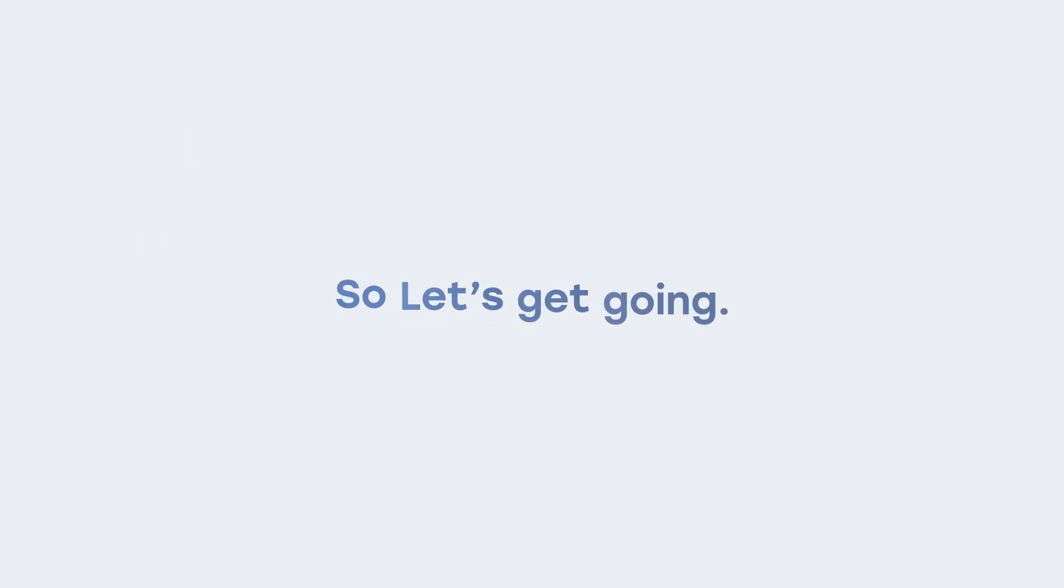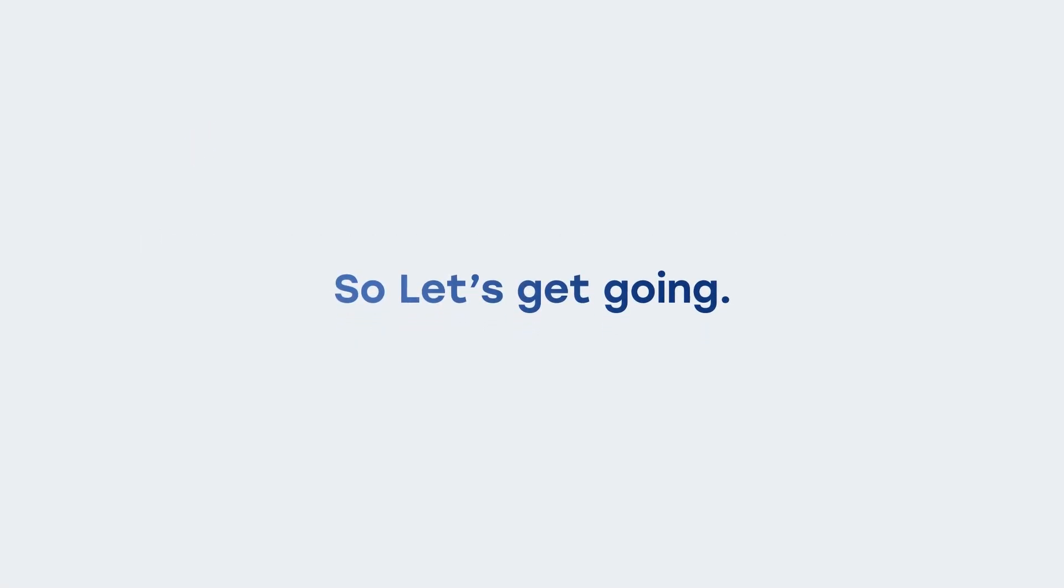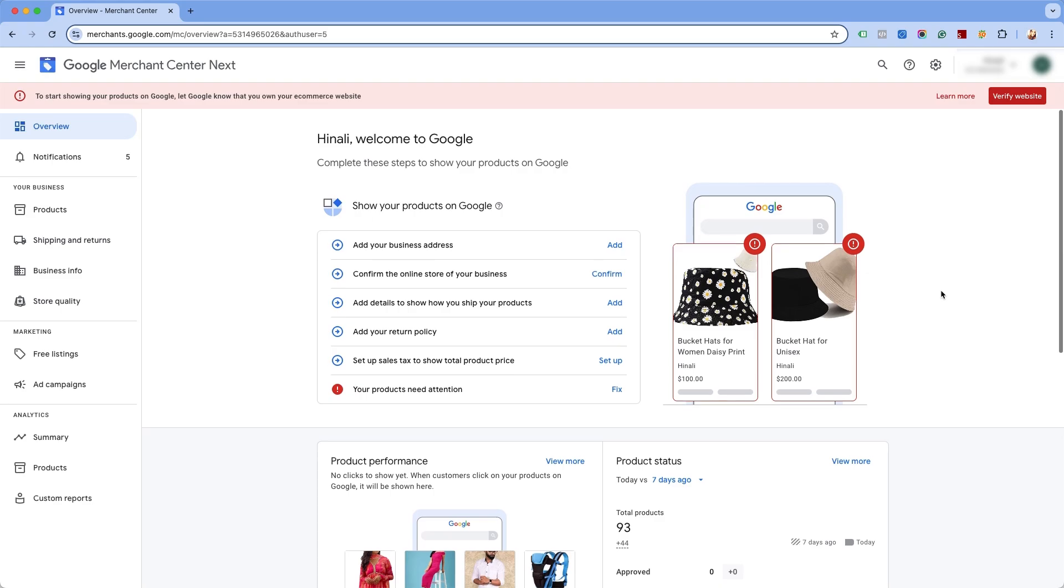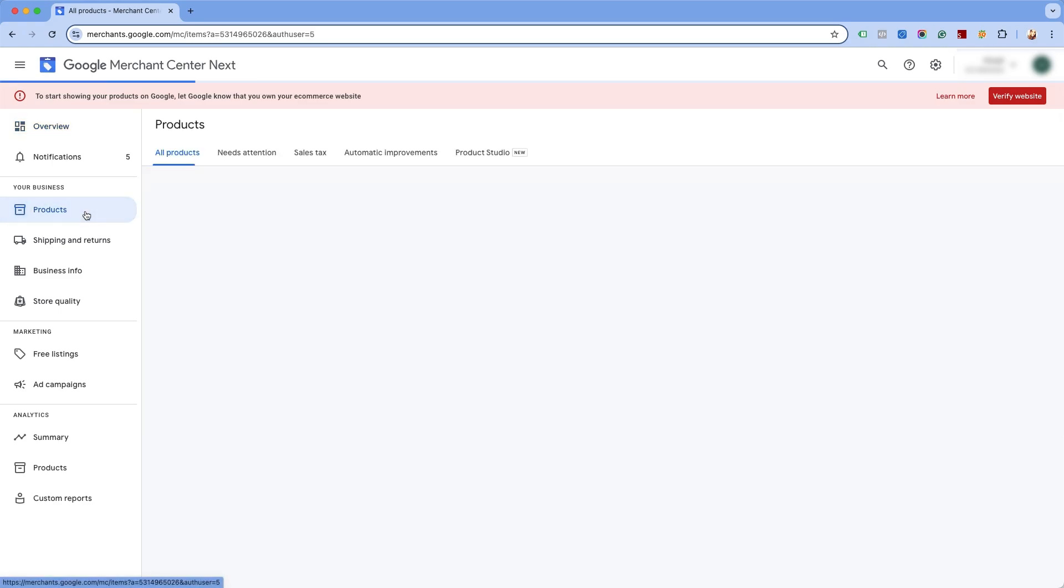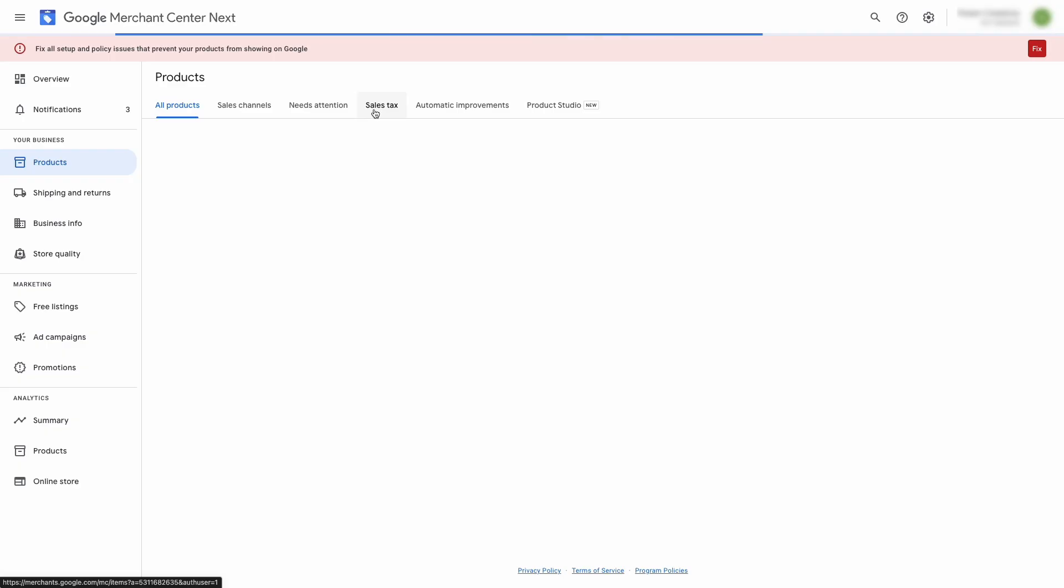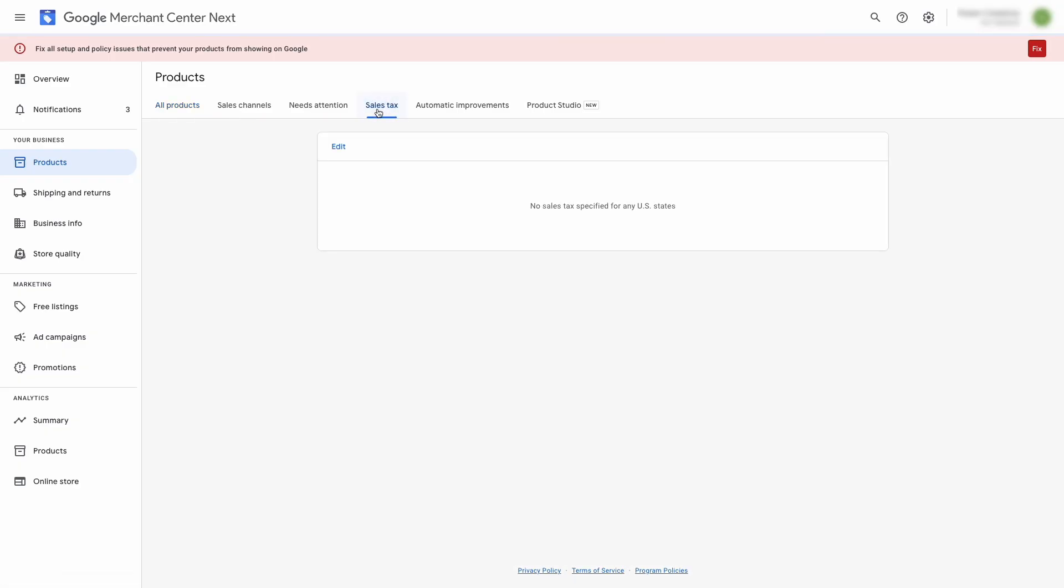So let's get going. Sign in to your Google Merchant Center next account, click on products under your business section in the navigation panel, and navigate to the sales tax option, and click on edit.